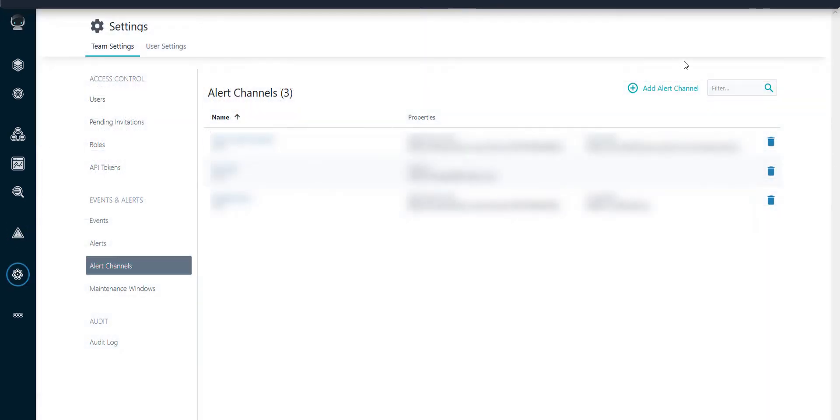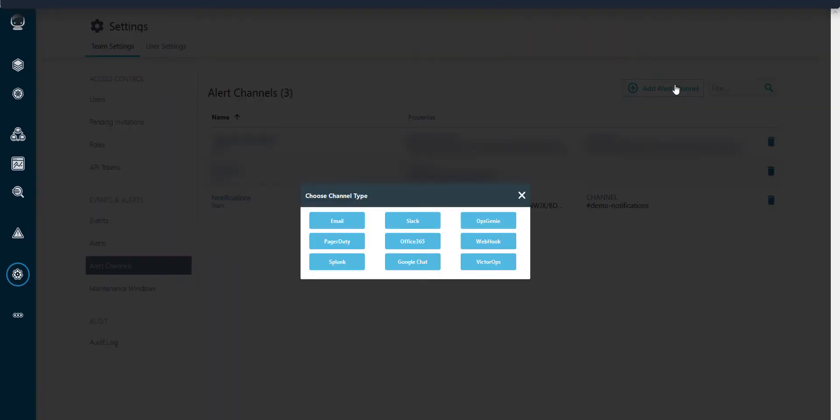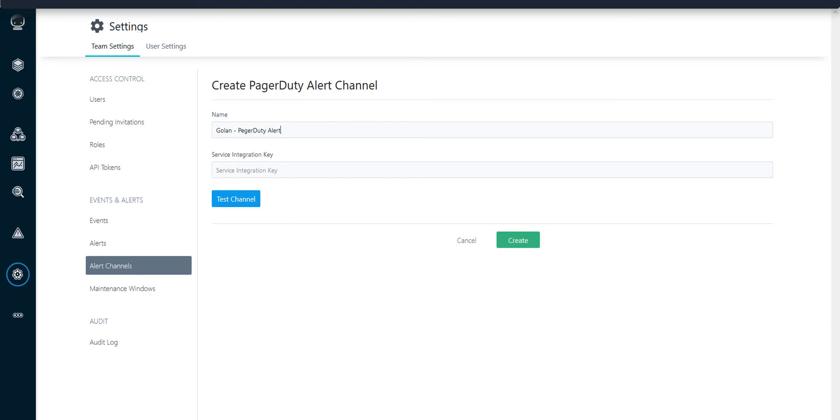From the alert channels we create a new alert channel and choose PagerDuty. We need to give it a name and a key.